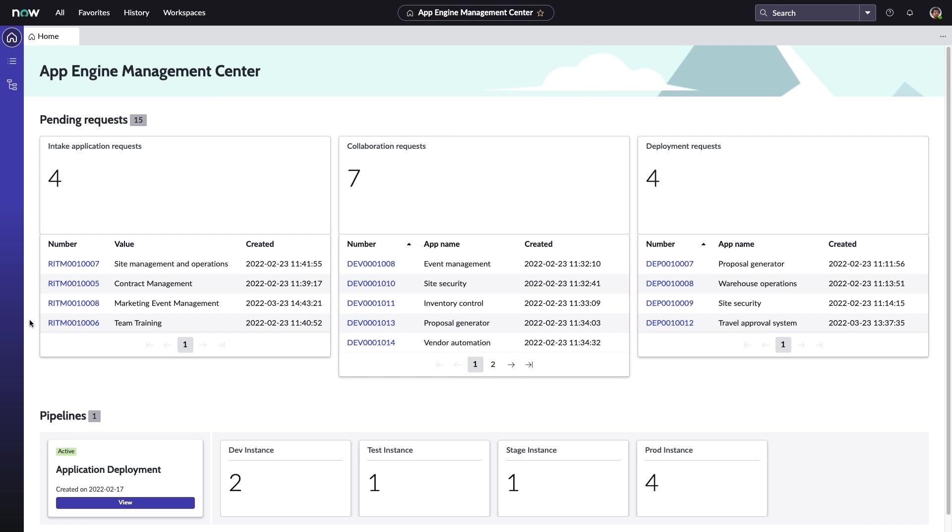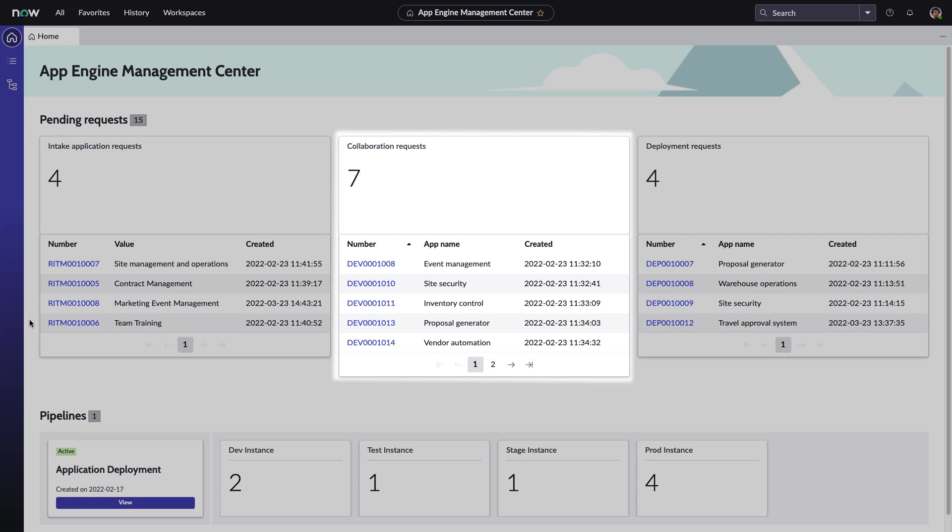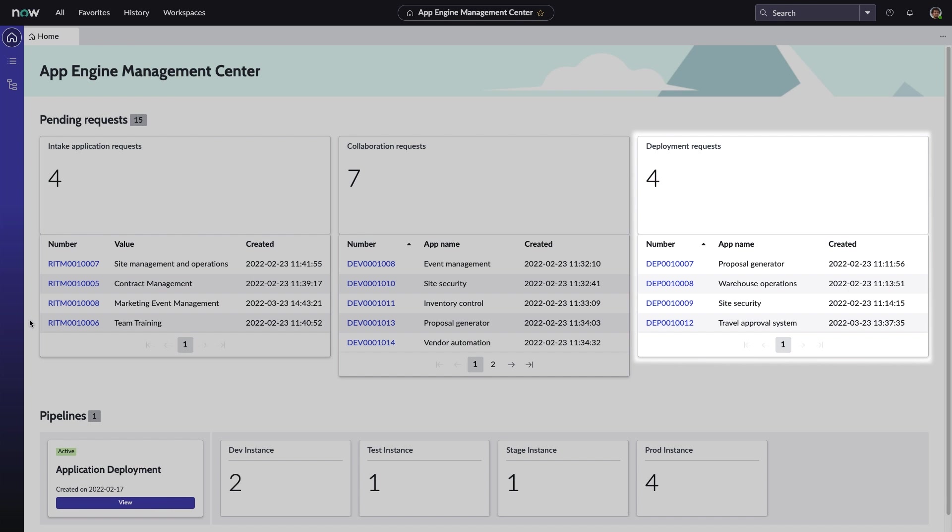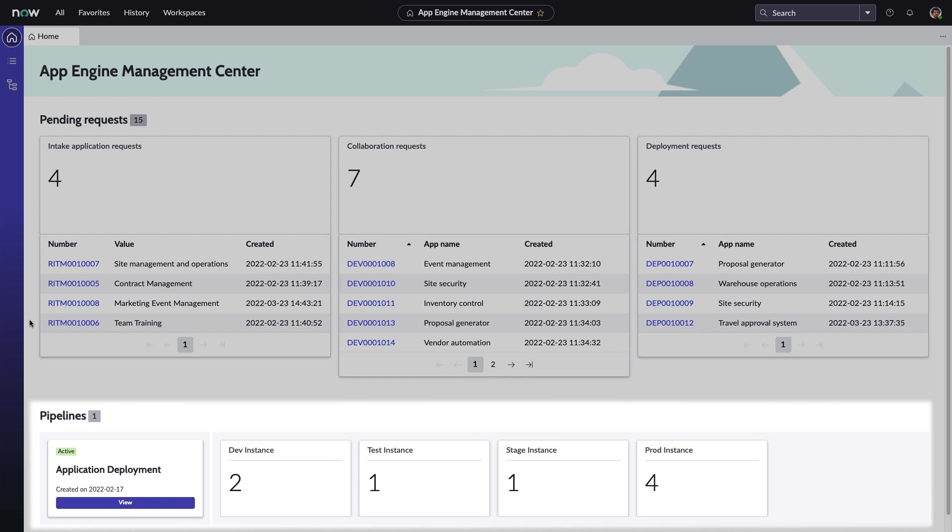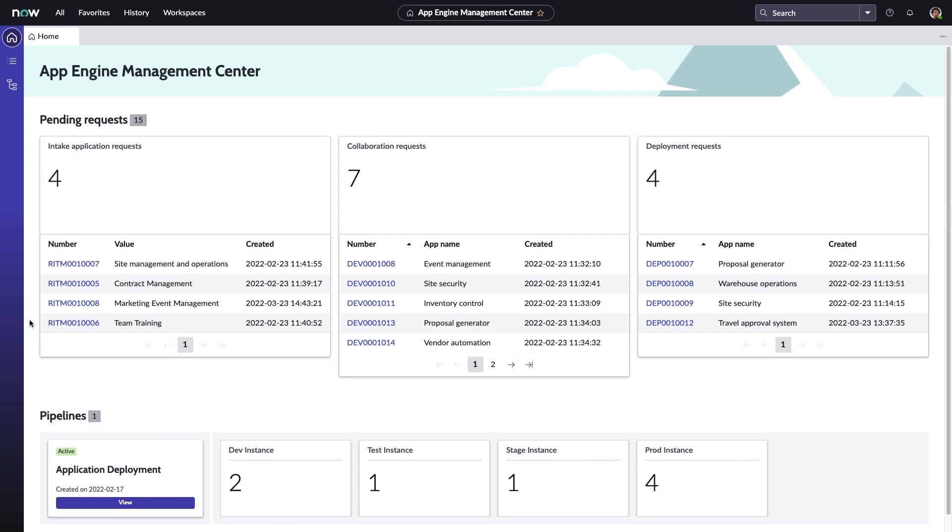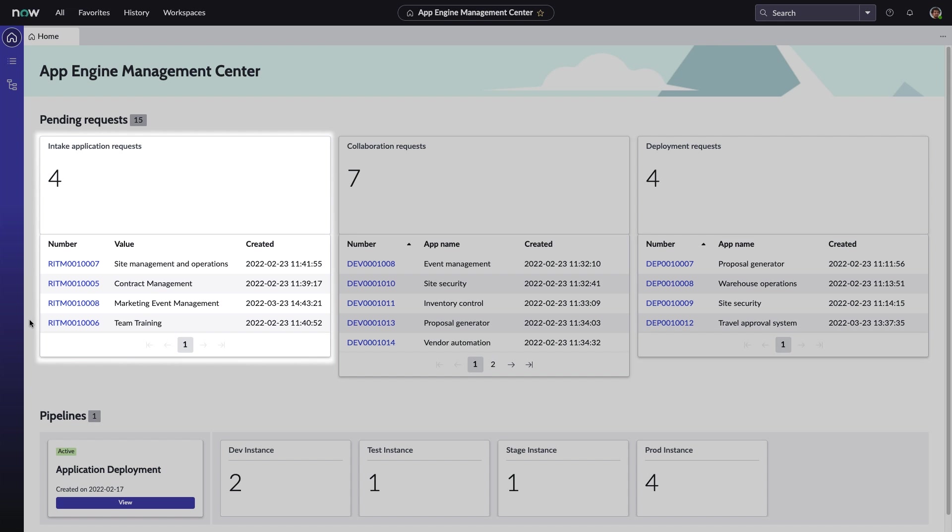From here, we move to the admin perspective, joining Abel Tudor in App Engine Management Center. The dashboard offers a bird's-eye view to all aspects of low-code governance, including collaboration requests, deployment tasks, overview of the app deployment pipeline, and of course, intake application requests.